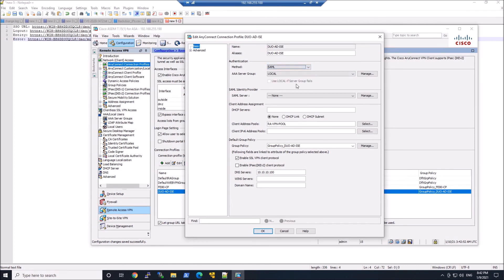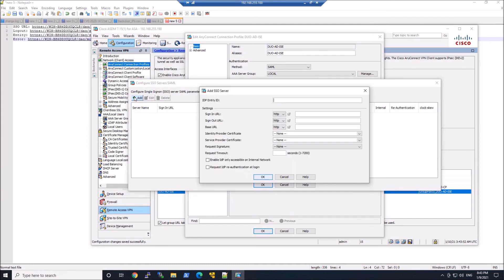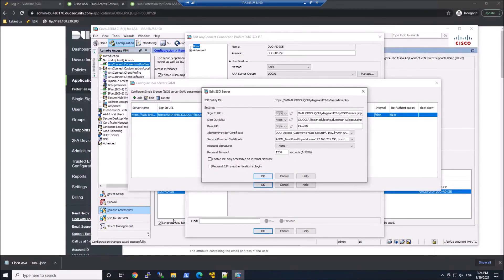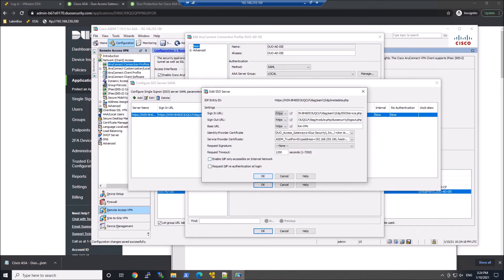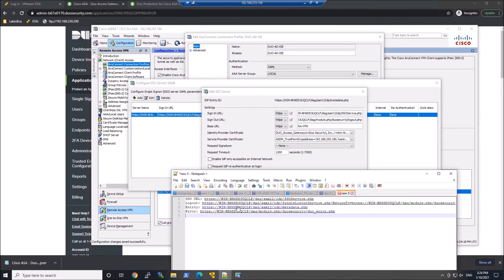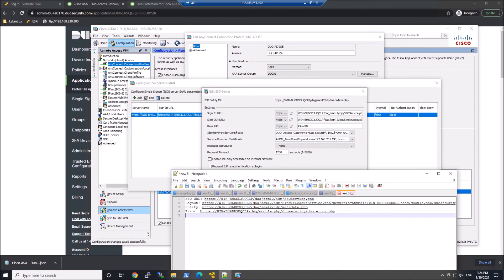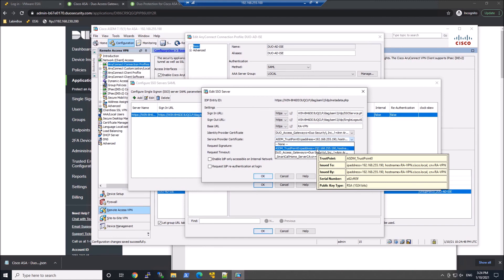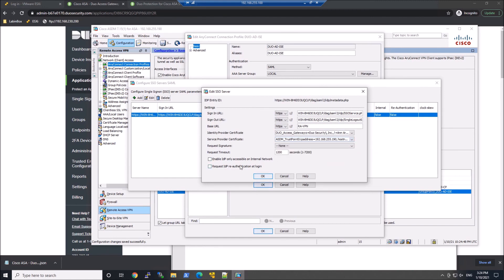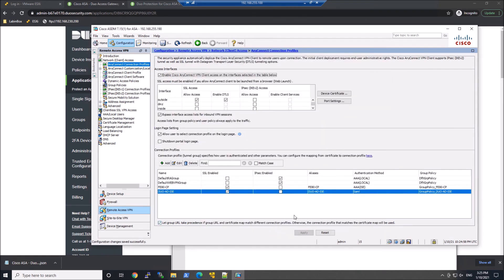So we want to drop the method down to SAML. Don't touch the AA server group. And now we're going to go into the SAML configuration. So we'll go ahead and add. And this is where we're going to grab all of those pieces. So we'll grab the entity ID and we'll put that into the top piece. And then we'll do the sign in URL. The big thing is, is when you're copying and pasting the other URLs outside of the entity ID is get rid of the HTTPS. Or don't copy it when you copy it over. But you got to copy it for the entity ID. The other thing you have to do is both sign in URL, sign out URL, and base URL. Make sure you change it to HTTPS. Grab your identity provider. That's dual access. Again, self-signed certificate. And then the ASDM one or the one that we created for VPN. Go ahead and hit apply.